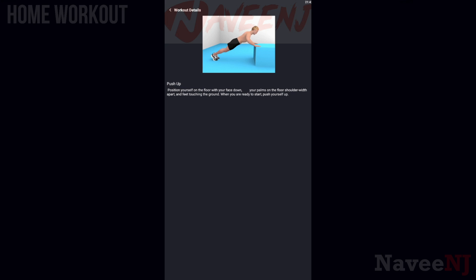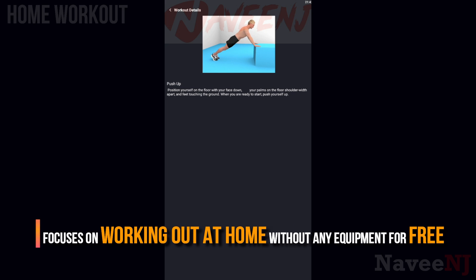You can download right now and focus on working out at home without any equipment for free.